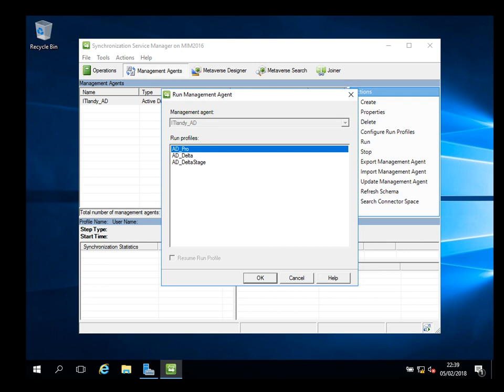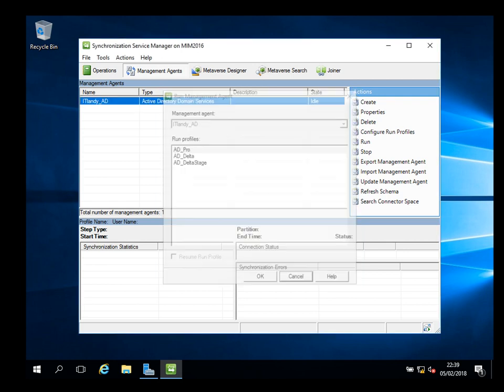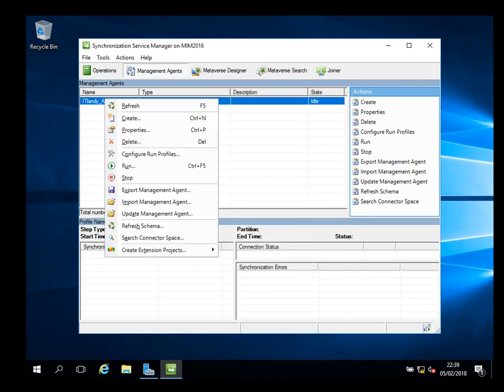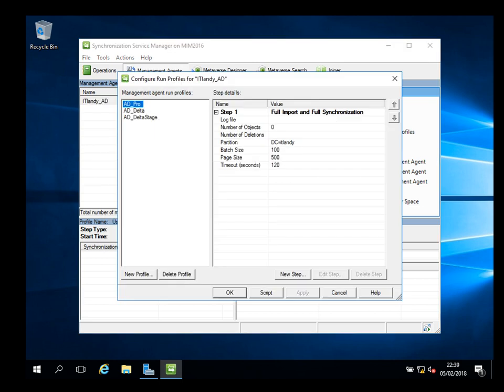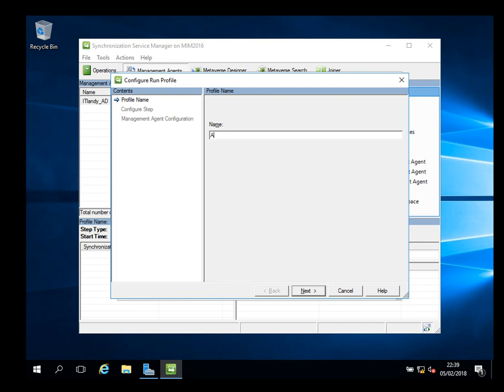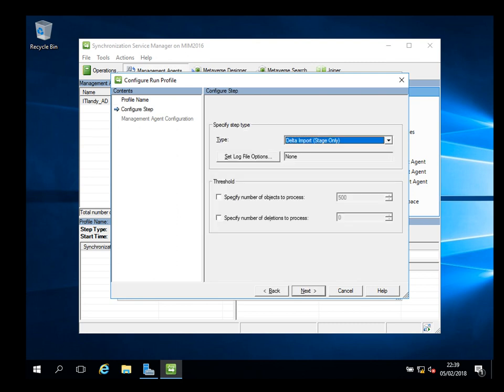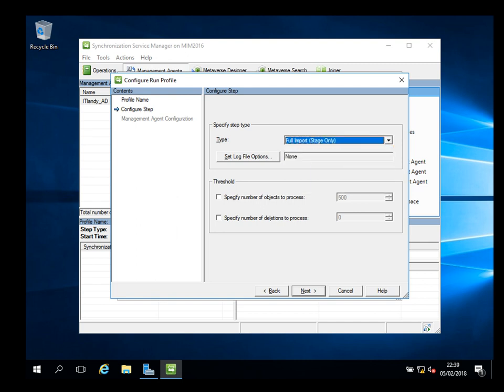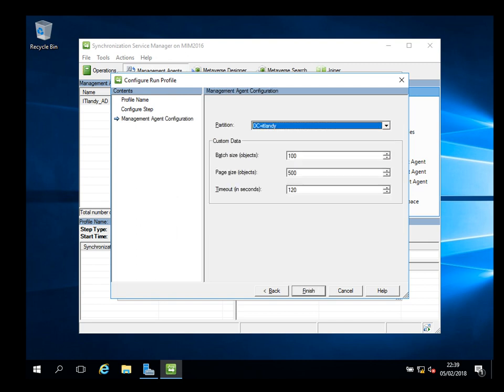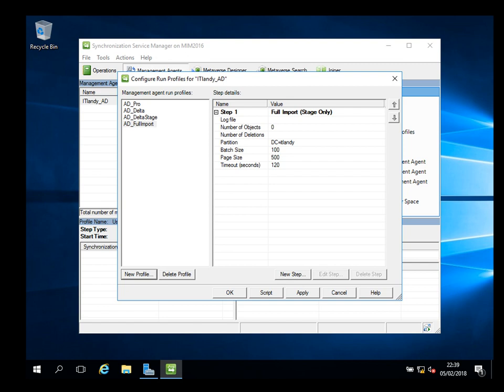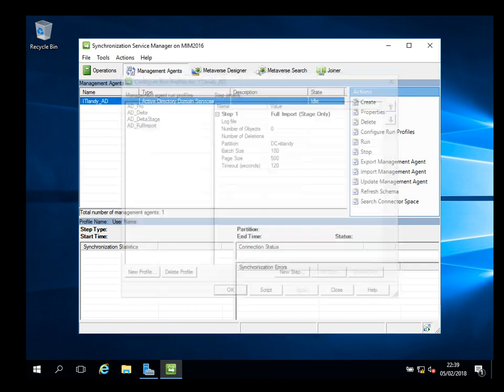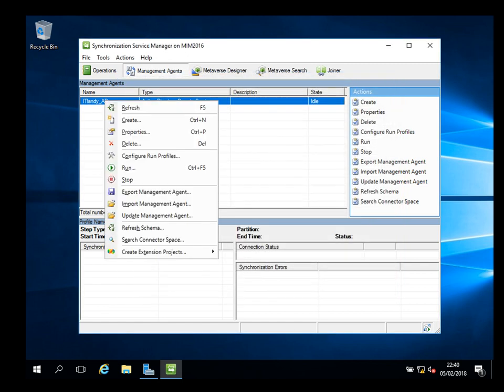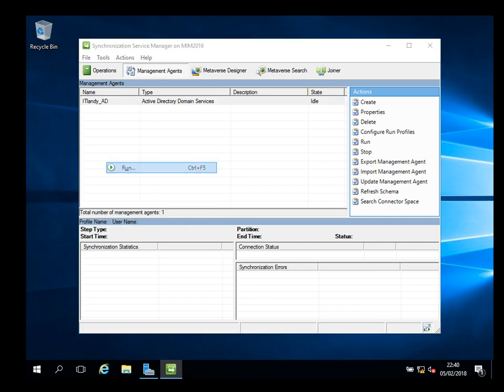Here. So to show you, the first one is you can right-click and do run. When you do run it tells you what you want to do with this run - would you like to import or sync? In this scenario I just want to do full import. I have not created full import, so I'm just going to create it. Let's do AD underscore full import. Import okay. Next, full import stage only. Next and finish.